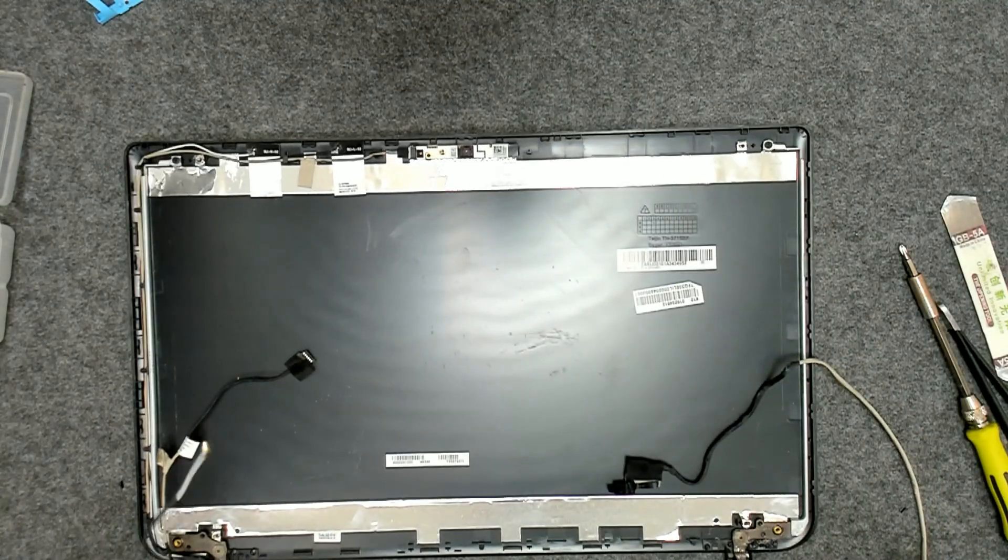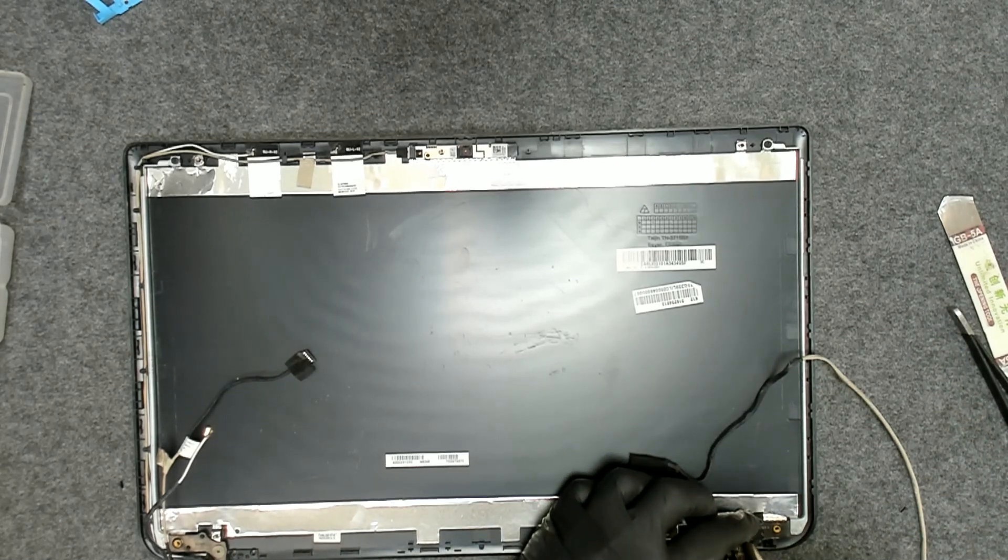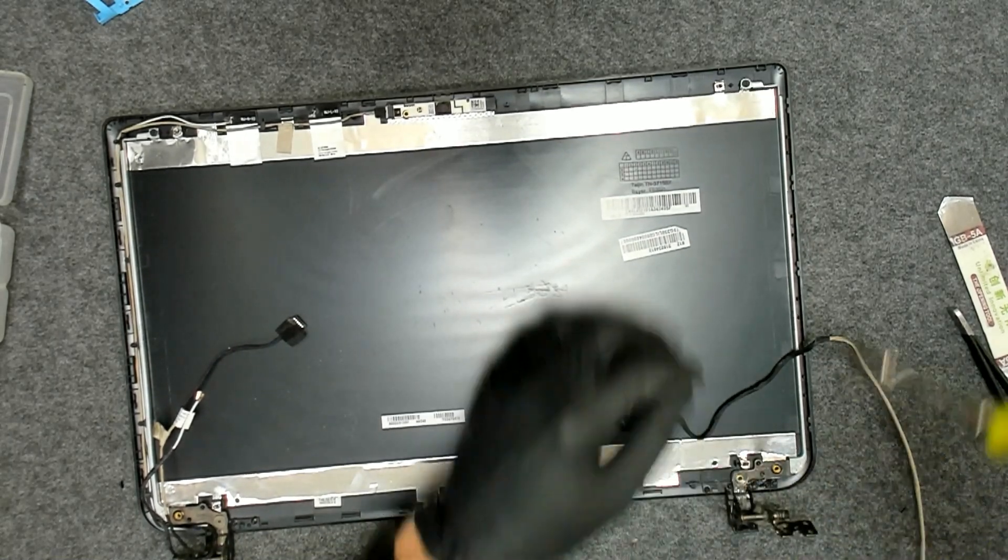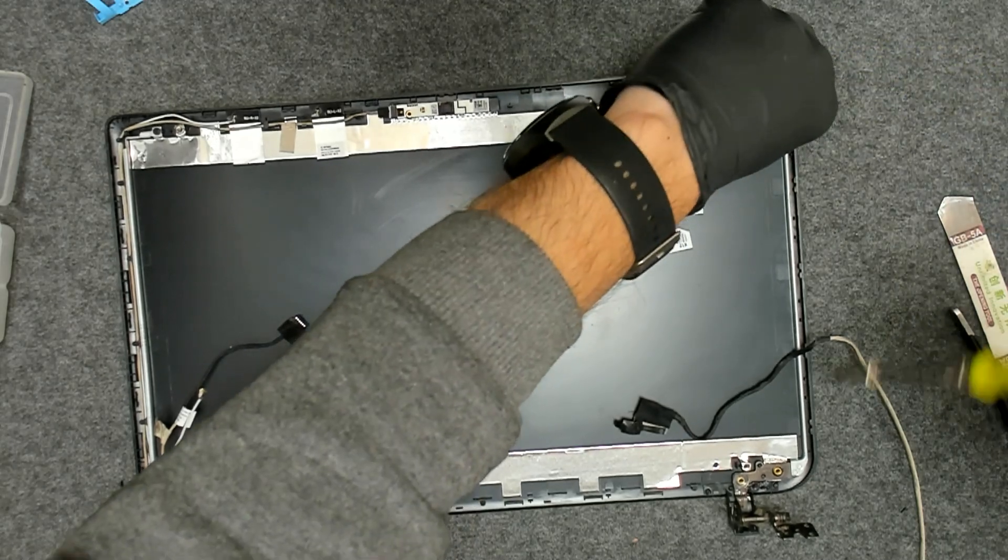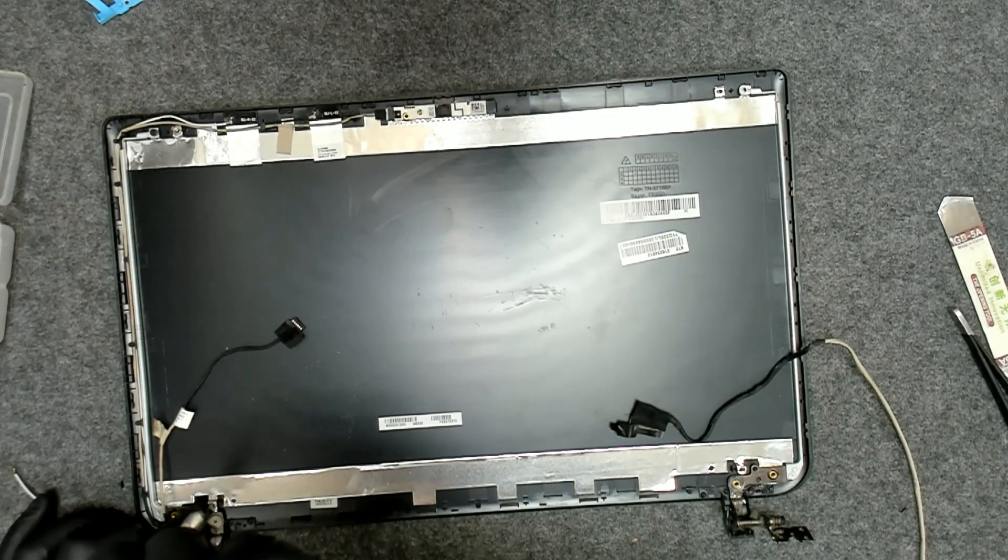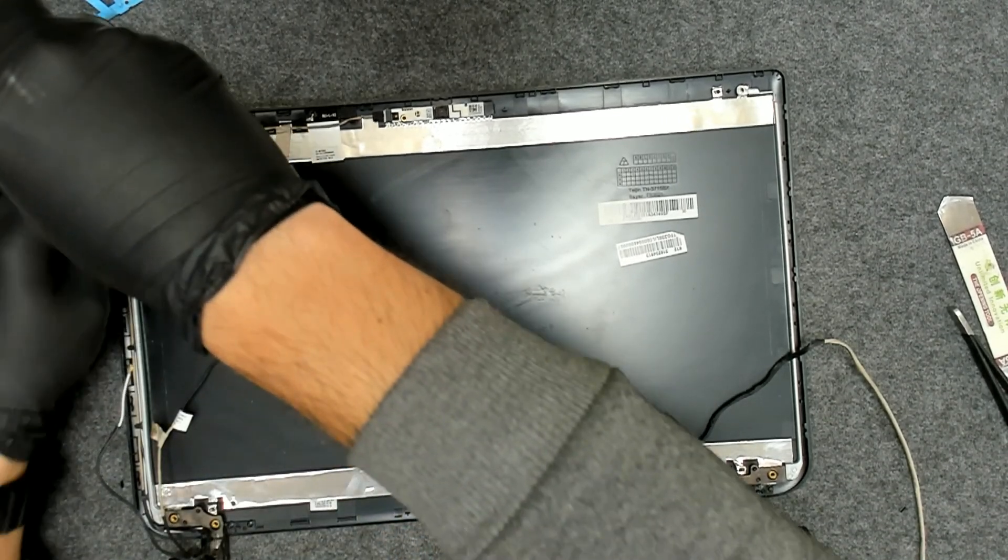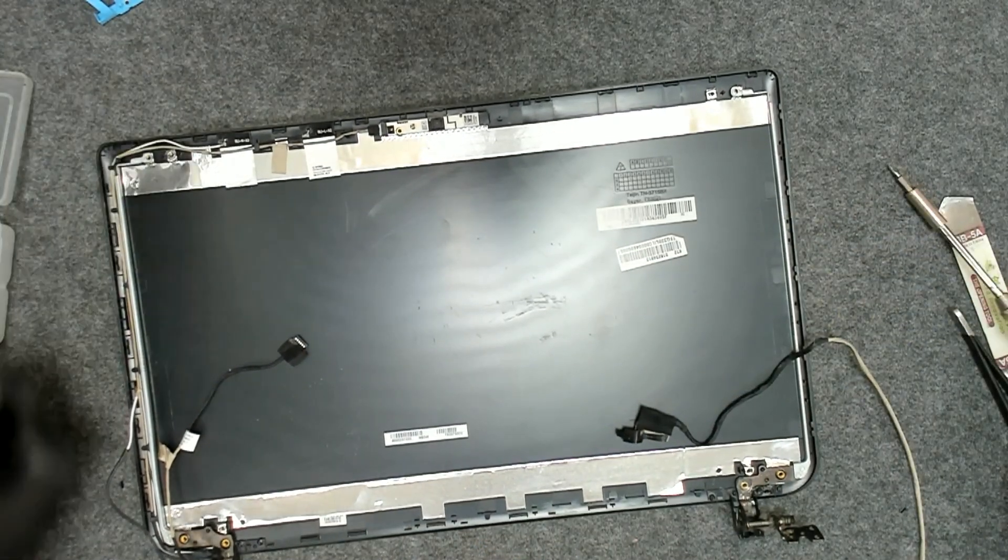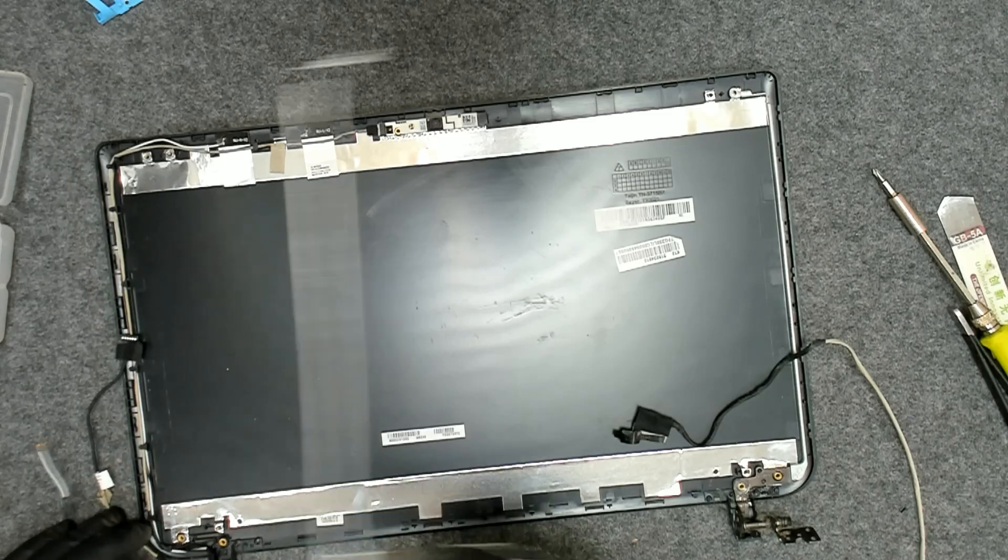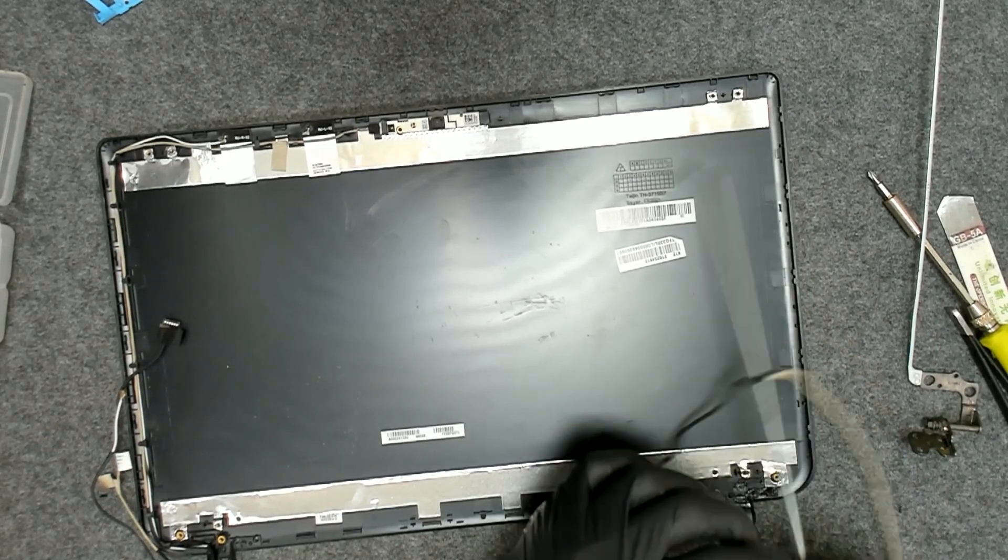Now we'll take out the hinges. This here is fixed with hot glue. The hinges are held by one screw extra. Just lift the hinges like this, and this one is with glue.